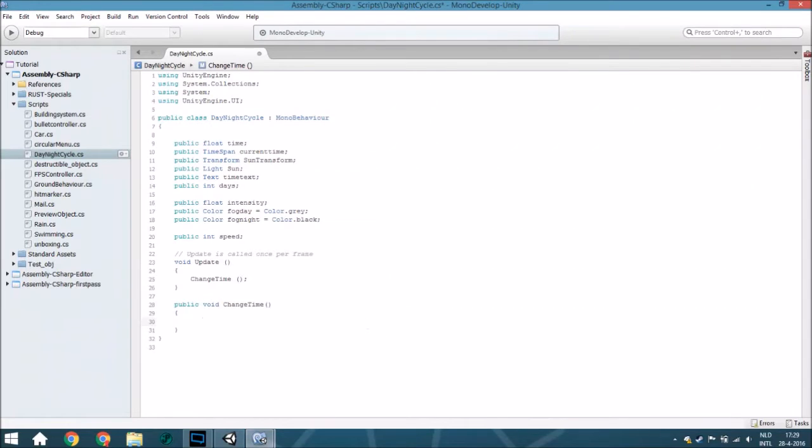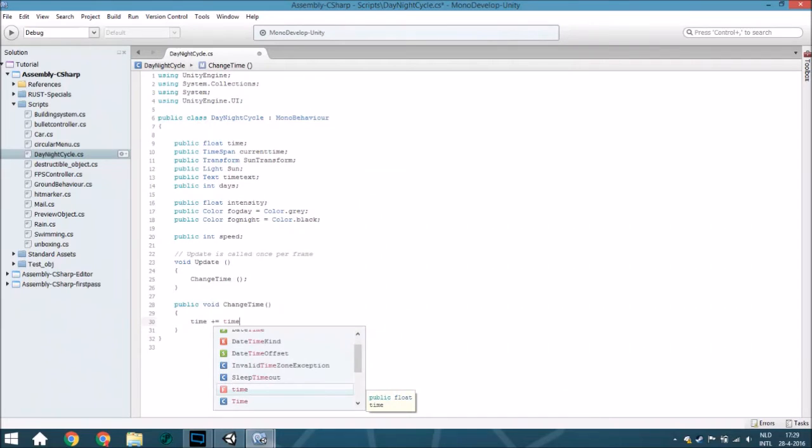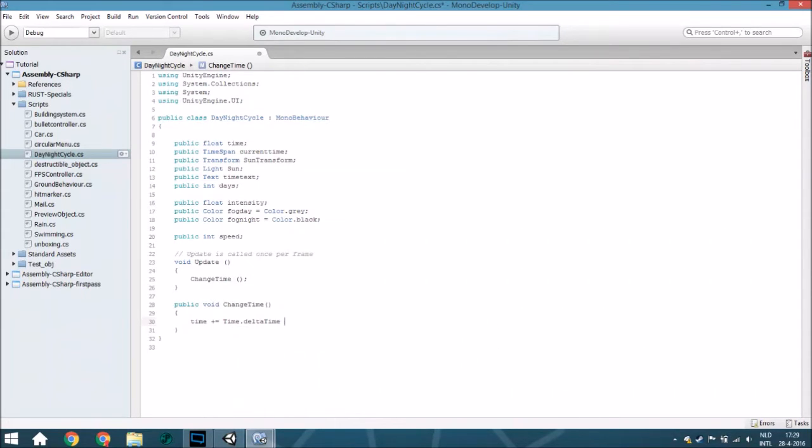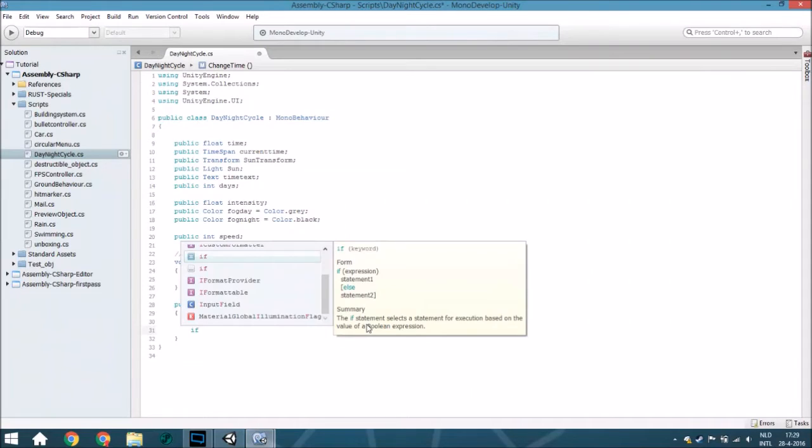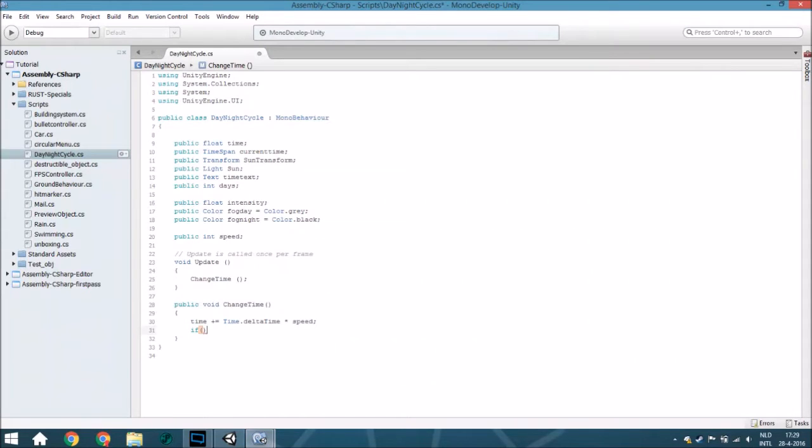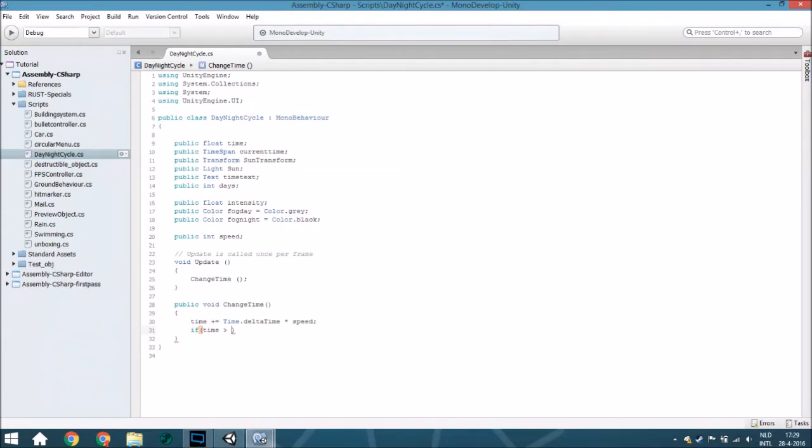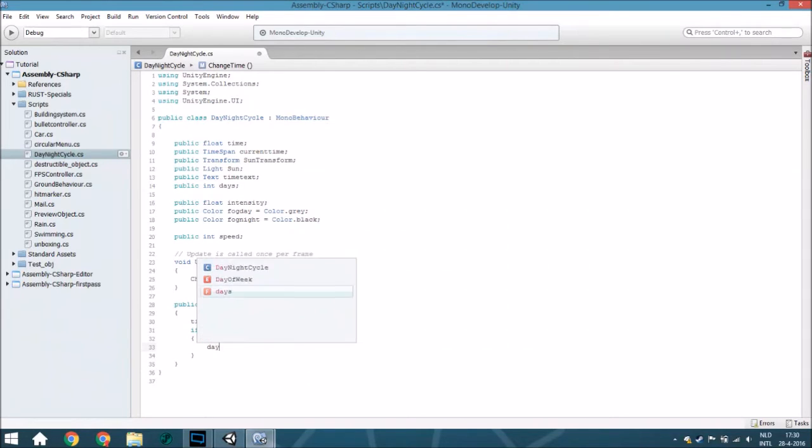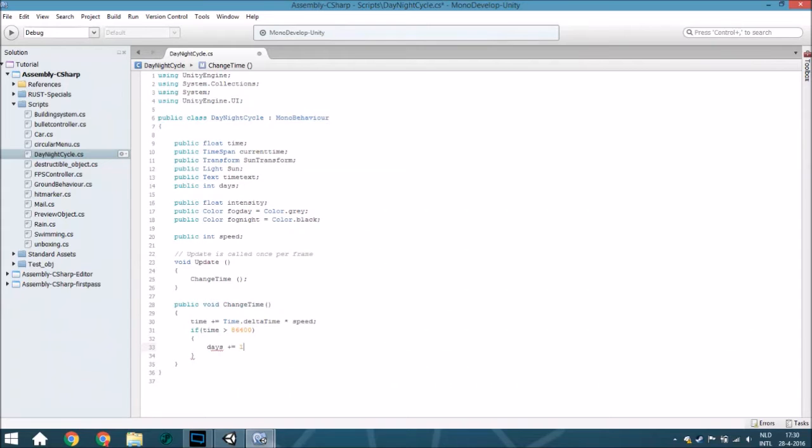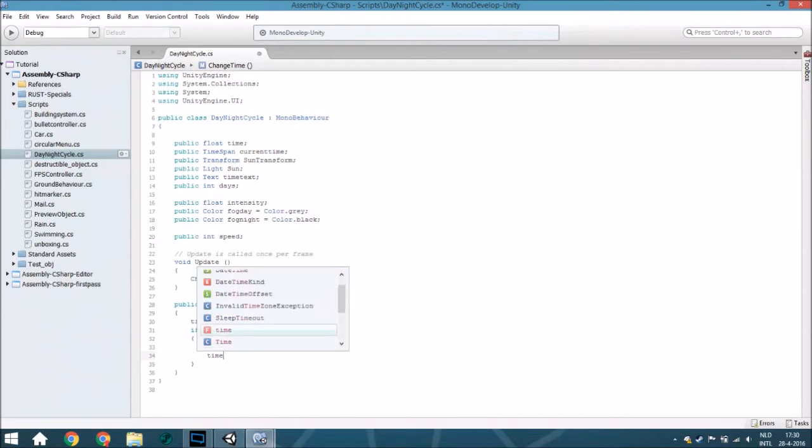The first thing I'm going to do is actually change the time. Add to the time dot delta time multiplied by the speed. Then we are going to check if the time is greater, if there already has been 24 hours. To do so we are going to check if the time is greater than 86400 seconds. If it is, we are going to add to the days 1 and we are going to set the time to 0.